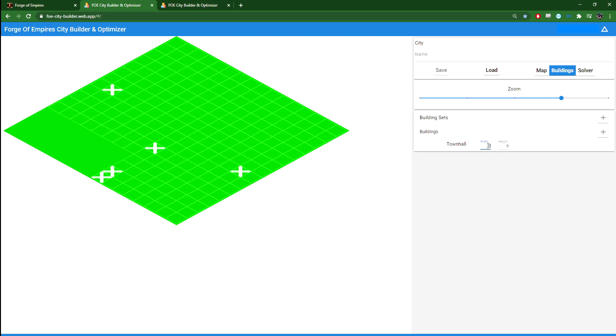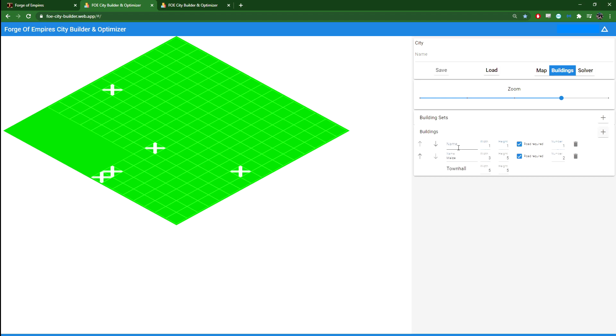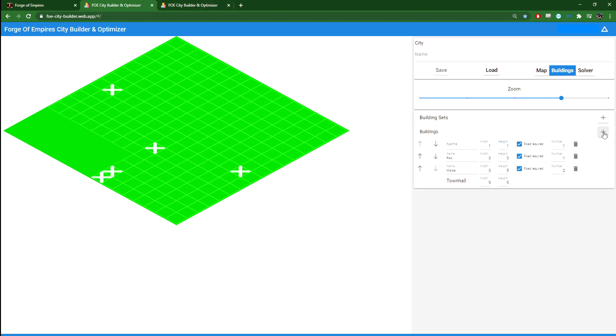The town hall, for example, is 5x5. And then say you want the Mace building, which is 3x5. Let's say you want two of them. Residential building, for example, is 3x3, and so on. I won't go and put all here. I already have that prepared. But this is how you need to add all your buildings.